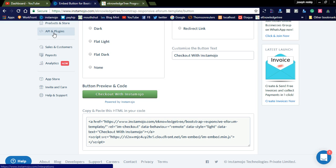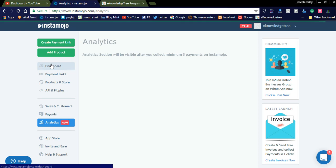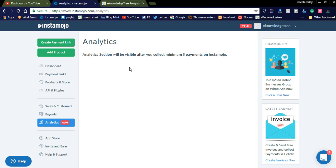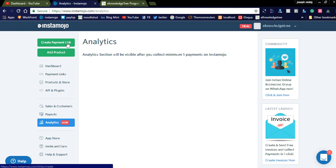They are also offering analytics, but it will be enabled only after 5 payments. I haven't yet completed 5 payments, but once it reaches 5 payments, you can see the analytics. Analytics offers better statistics like the location of users purchasing the products, and all details will be available. They are also offering a payment link creation option.